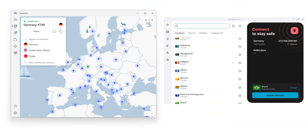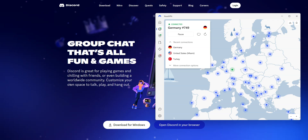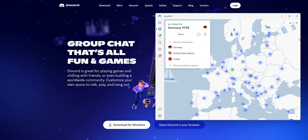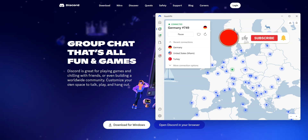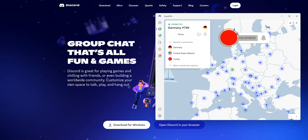NordVPN and Surfshark both work great to unblock Discord, but also to unblock other restricted apps and websites, bypass firewalls, and more. Now you know how to unblock Discord — as you saw, it's very easy. If you have any questions, feel free to ask them below and I will answer them as soon as possible. If you liked this video and found it useful, please like it, subscribe to the channel, and hit the notifications button. Thanks and see you next time.